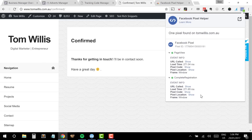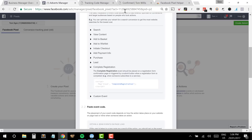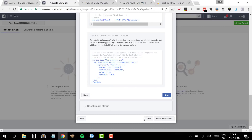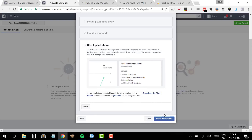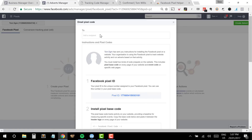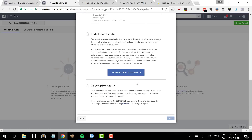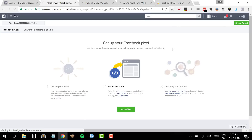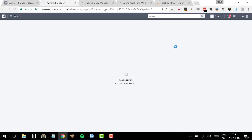Everything is working and ready to go. All I need to do now is go back to my Facebook account and refresh a couple of times and wait for it to be all set up. One thing I can also do before closing is click on Email Instructions — if you want to send this to a developer to set it up for you, just put in their email address and it will include all the instructions for setting that up for your account.